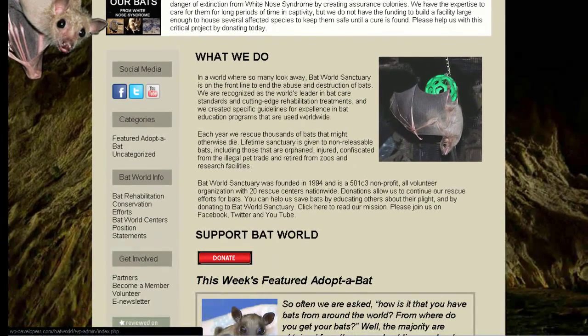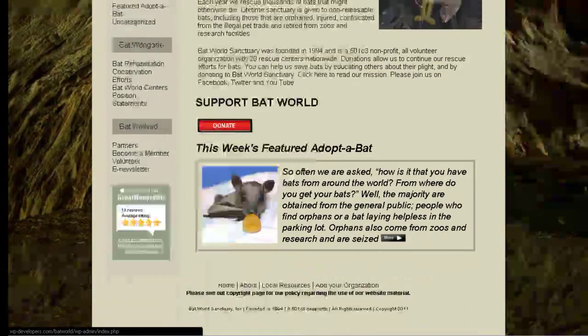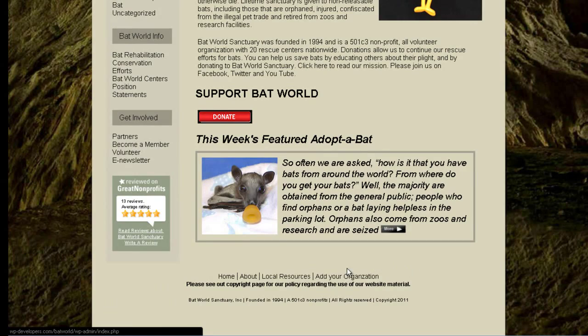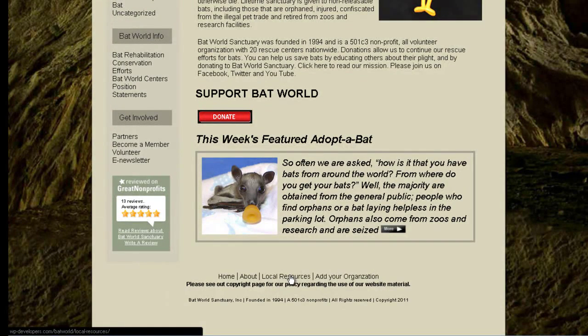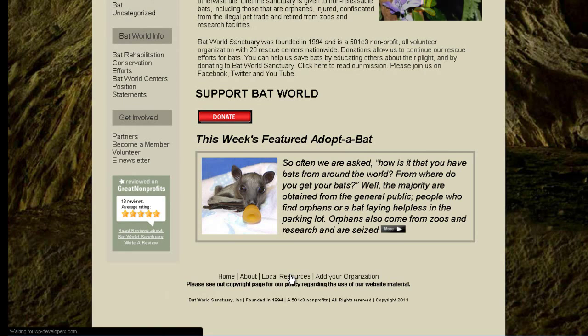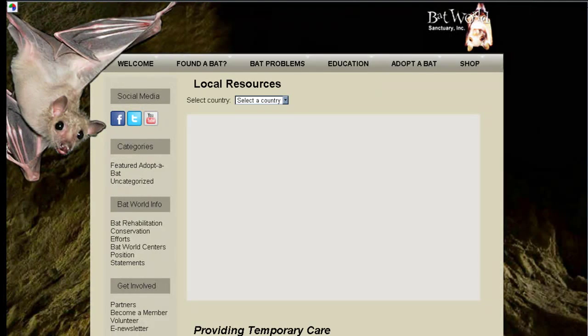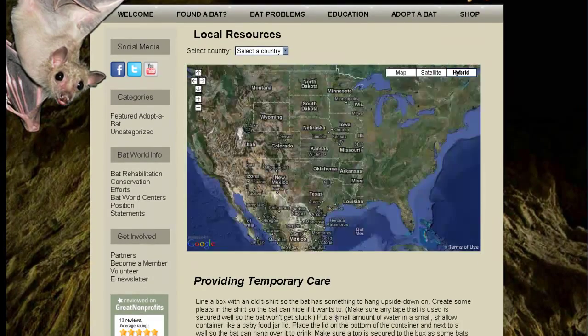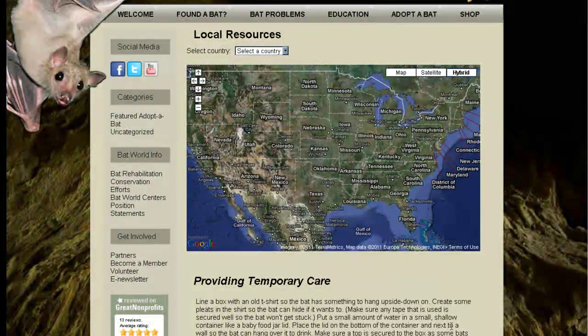So the first thing we're going to do is take a look at some of the existing results. I've already got quite a bit of information loaded into the Business Directory plugin. So if we click local resources down here in the footer, you'll see the map that displays up here.